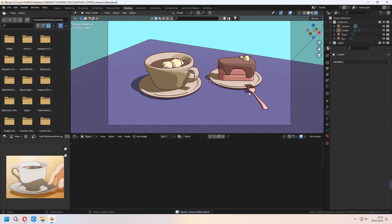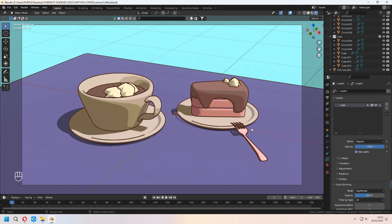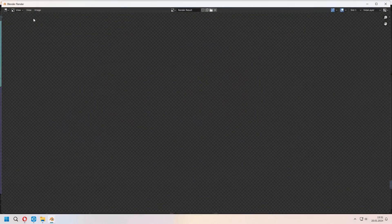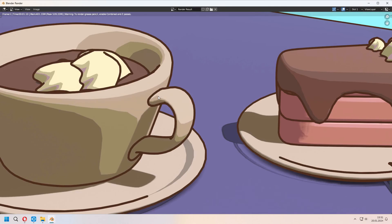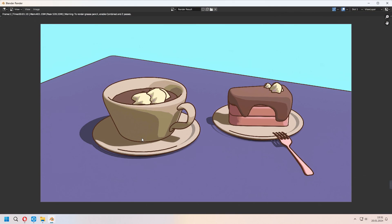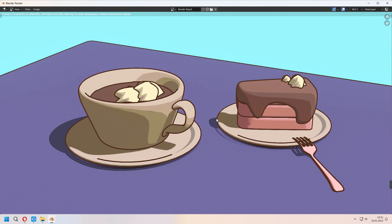I really like this method. We can make some different anime-type scenes or cartoony objects. I will make more tutorials about this. Thank you for watching — please don't forget to like and subscribe. See you later in new tutorials.